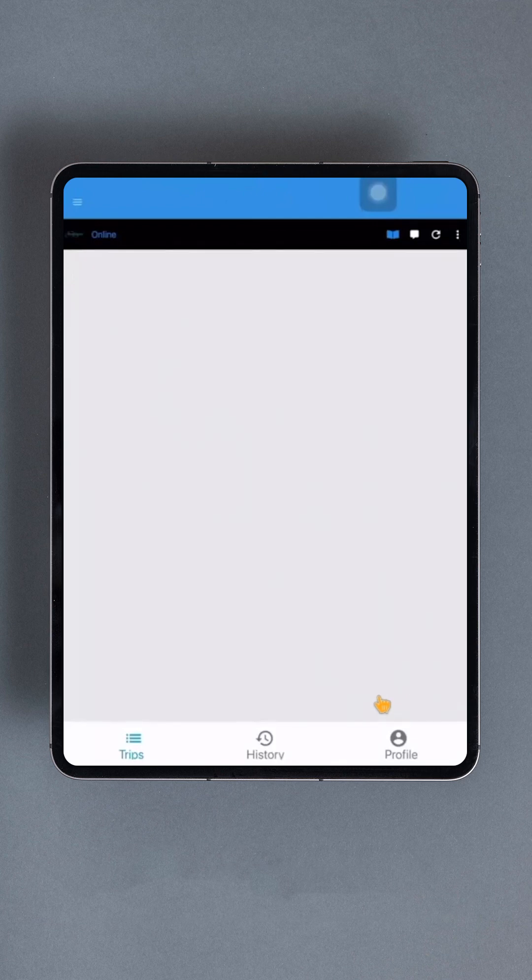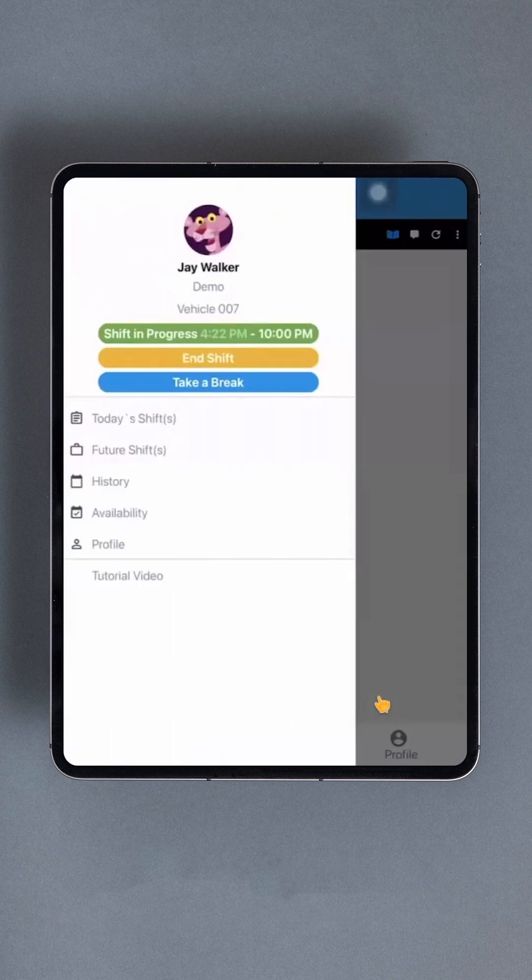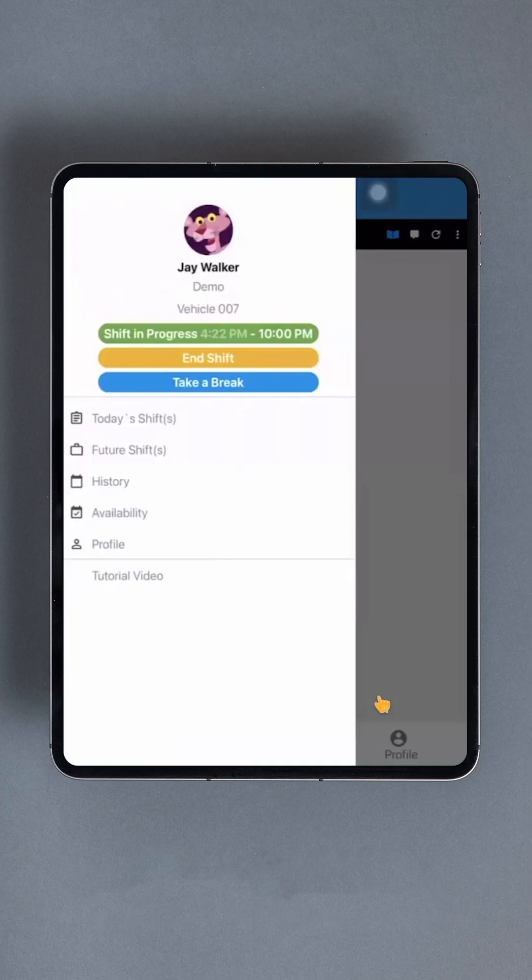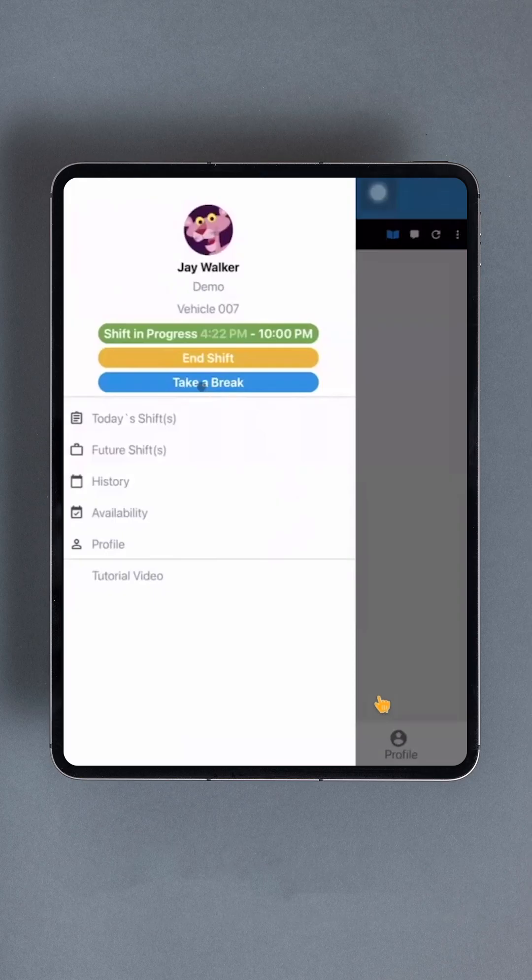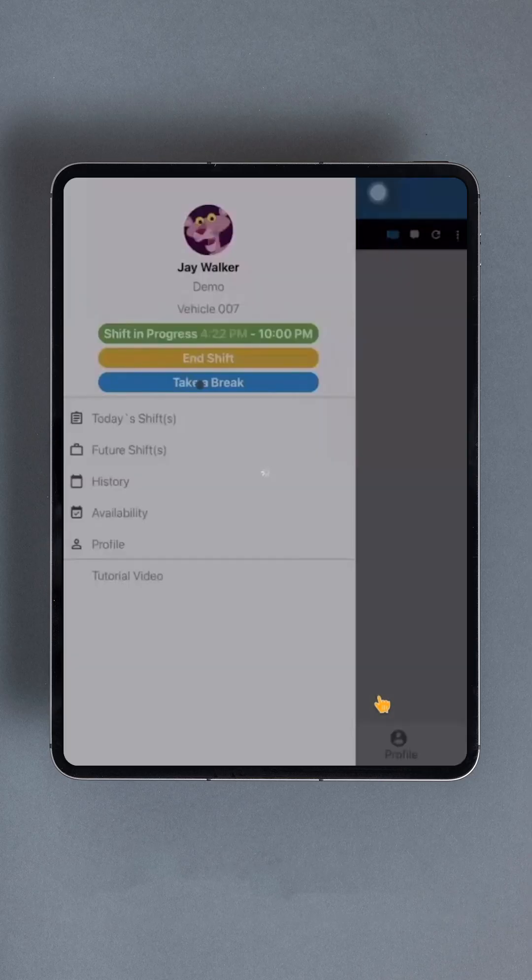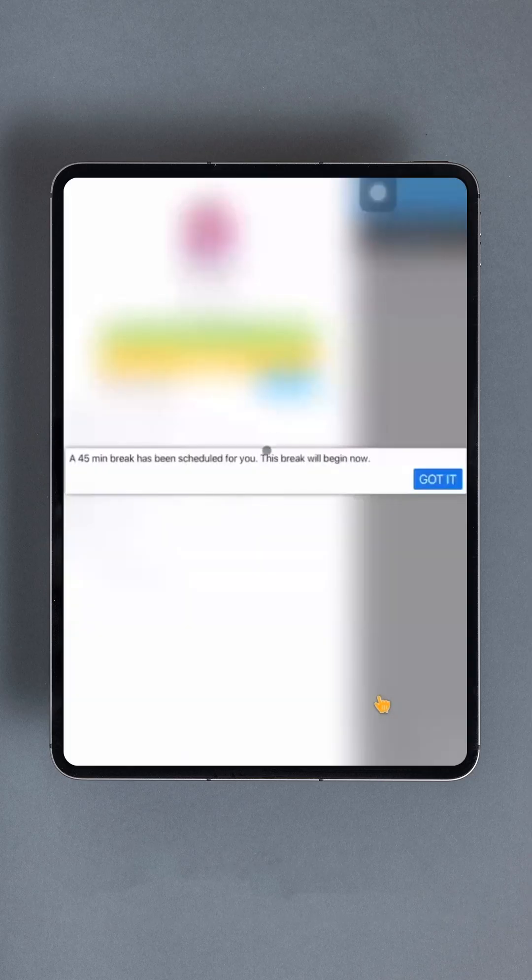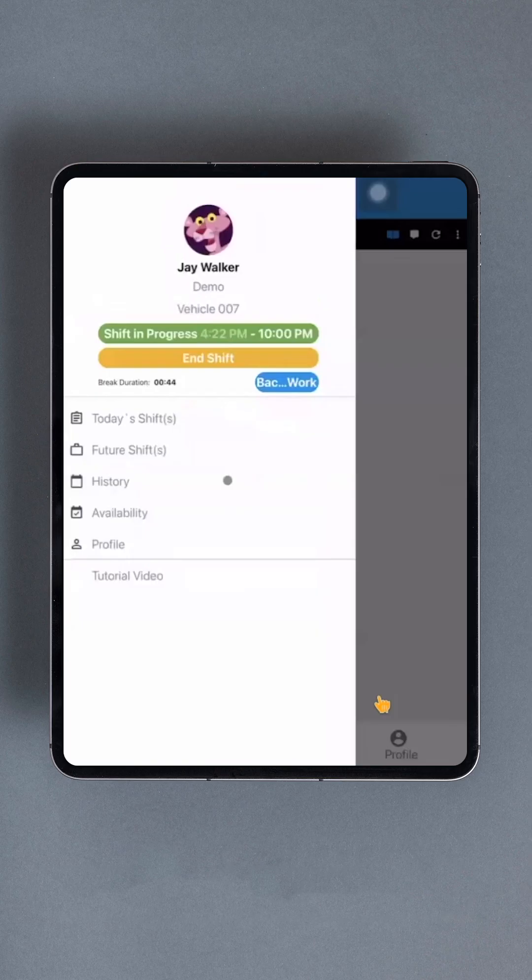At the top, you'll see a green button labeled Shift in Progress with the corresponding time frame. You can also choose to end the shift or take a break. Let's first discuss taking a break. This will depend on your company's policy and available break times. If a break is available, the button will be blue. If not, it will be gray. To start your break, tap the button. A prompt will inform you of the break duration. Select the blue Got It button. If you forget to press this button, your break timer will still start.